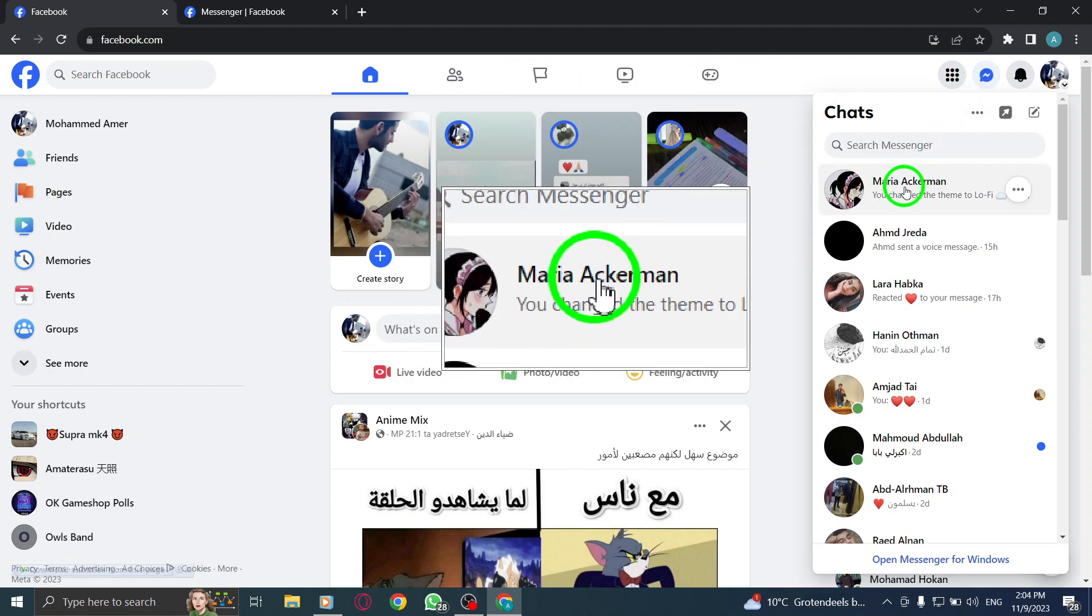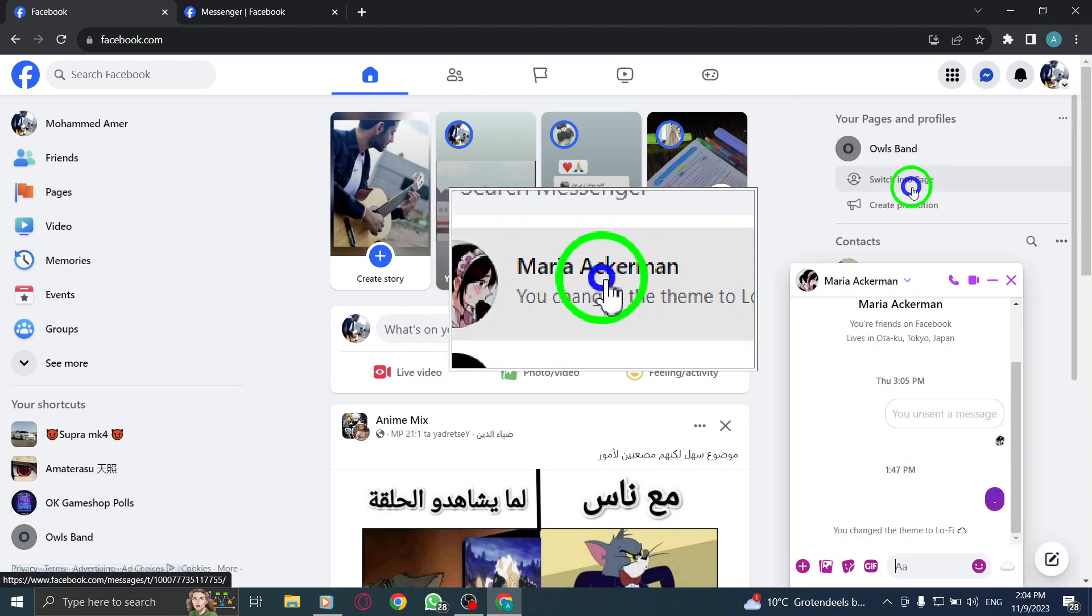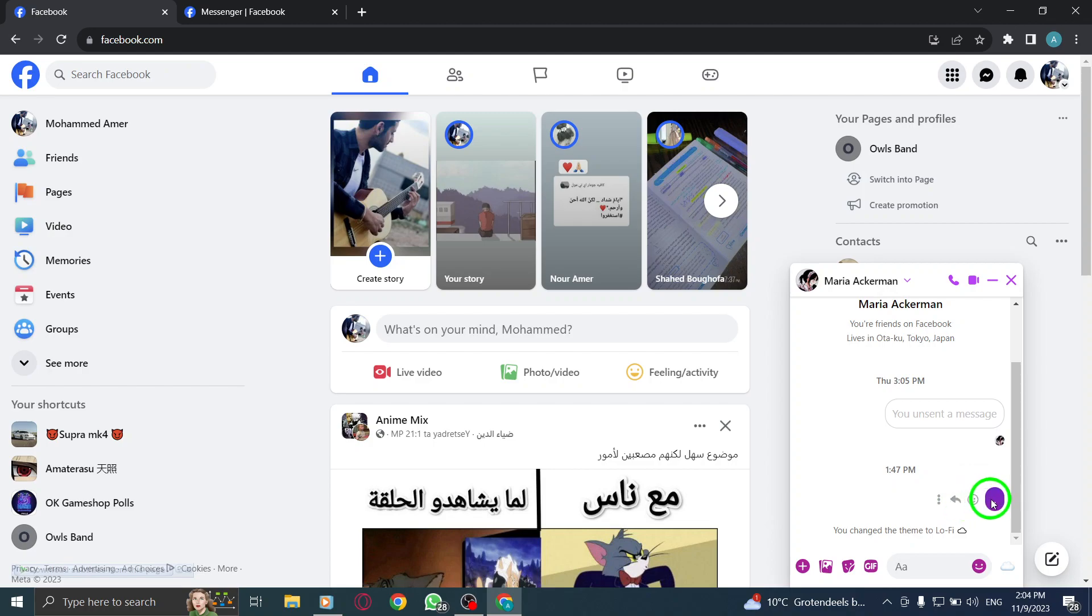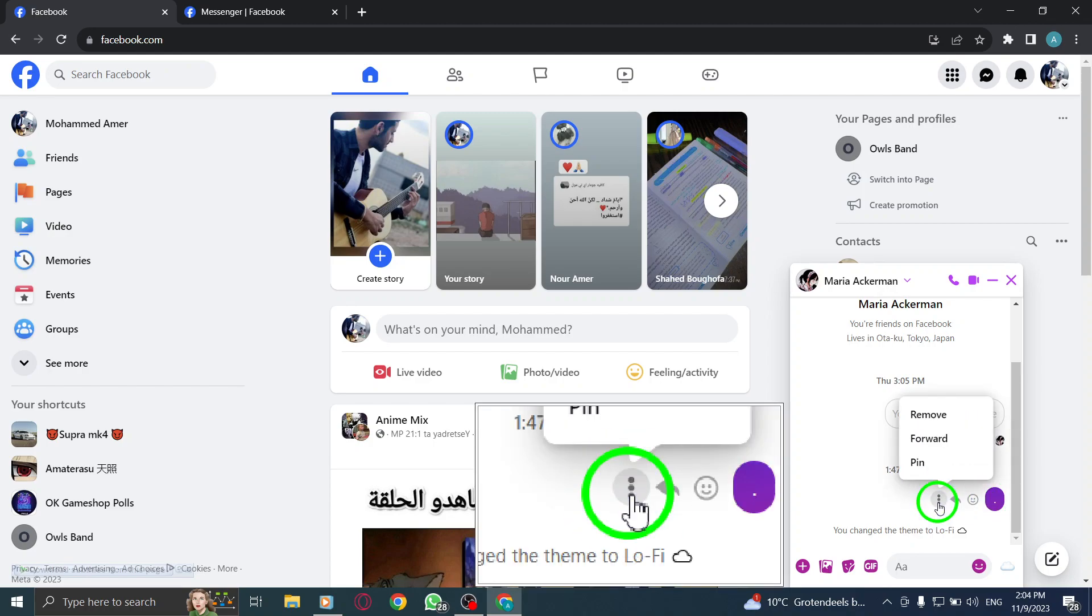Step 3: Click on the desired chat from the list of conversations. Step 4: Find the specific message you want to pin and click on the three dots located next to it.